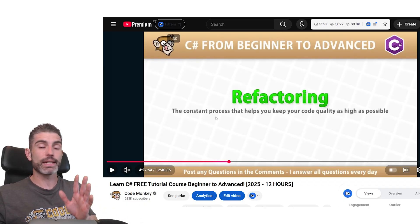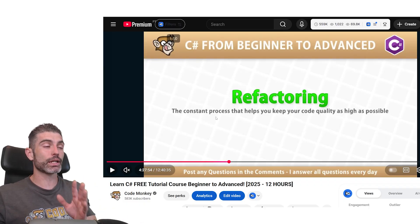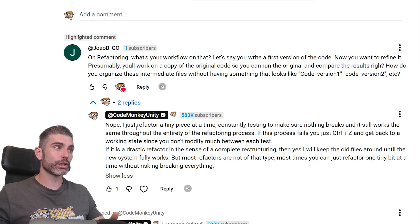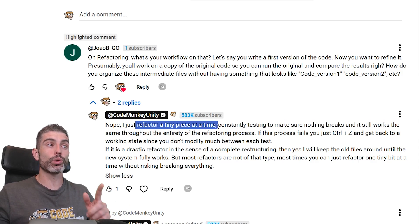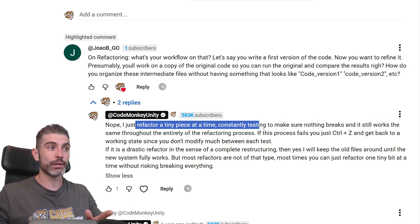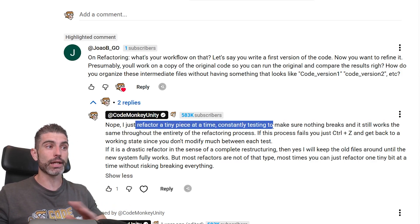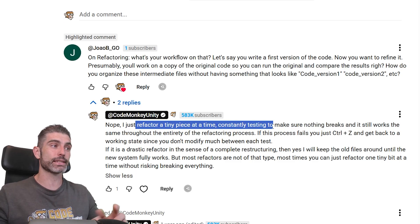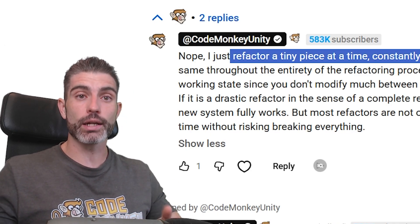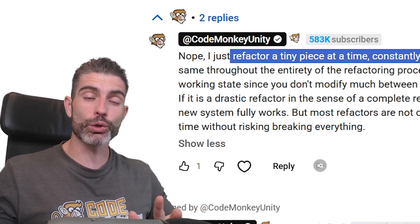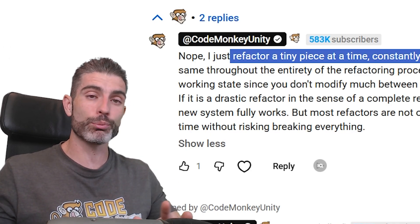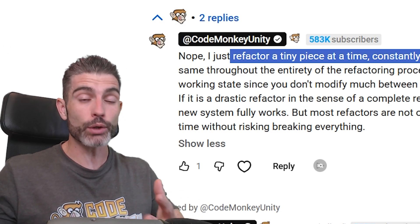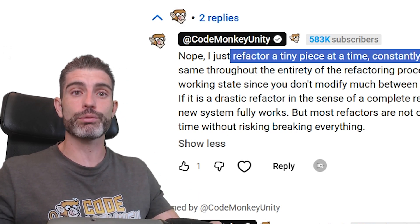So refactoring — remember — it's a constant process, and it is really, really important. In practical terms, how do you refactor? You refactor one tiny piece at a time, whilst constantly testing to make sure nothing breaks and the behavior stays exactly the same. If you do that constantly, your code quality will stay high and you'll be able to make more and more complex games without drowning in a mountain of technical debt.